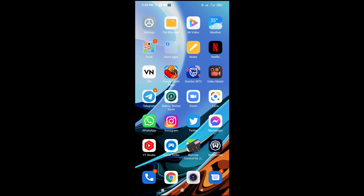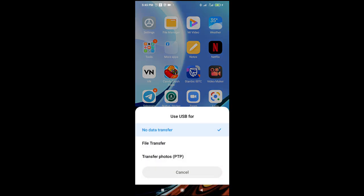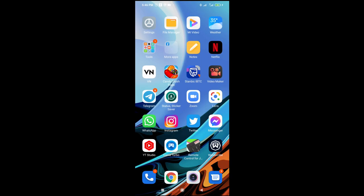Then plug the other end of your USB cable into your mobile phone. When you plug it in, it will make a normal sound. The next thing is to click on File Transfer, then go to your PC.